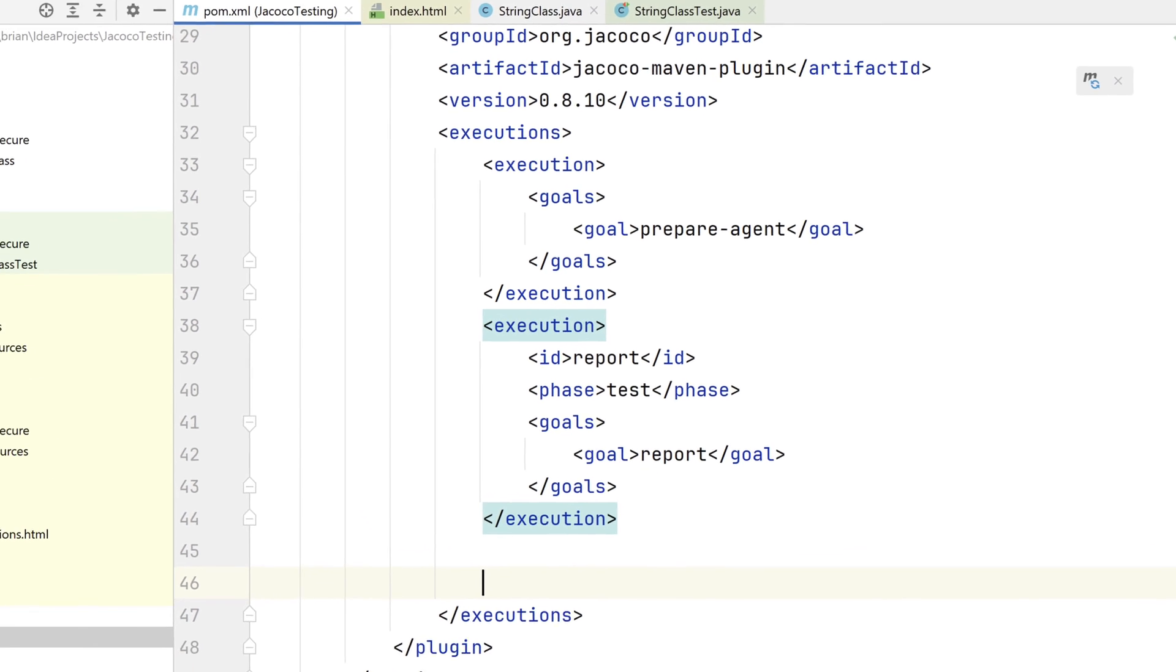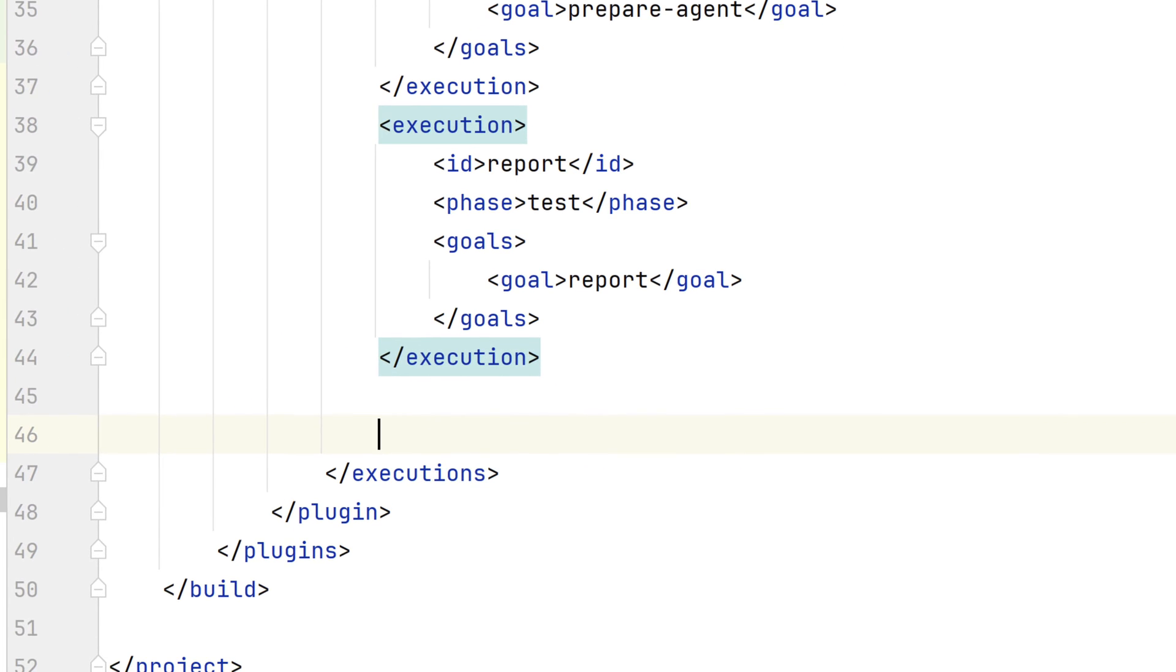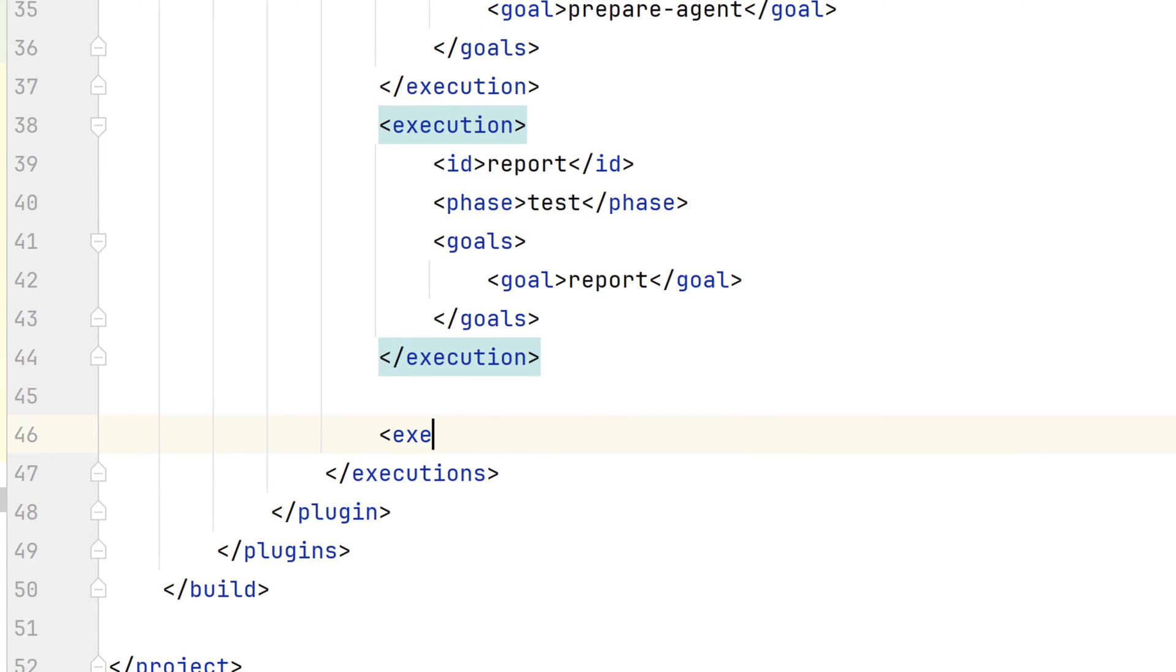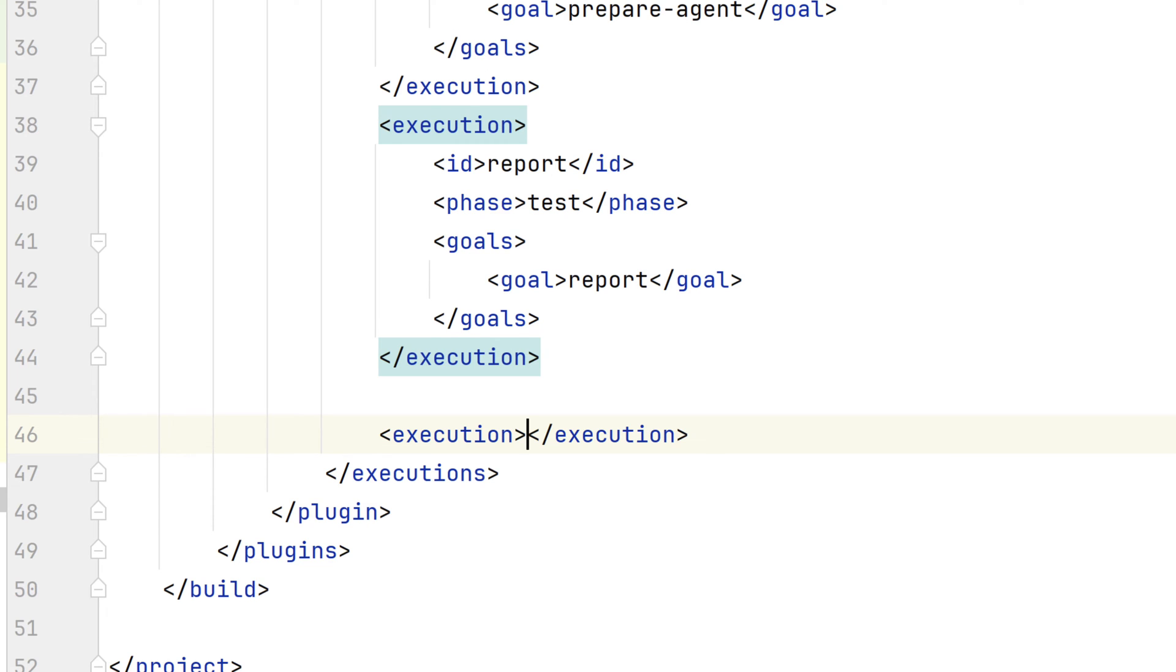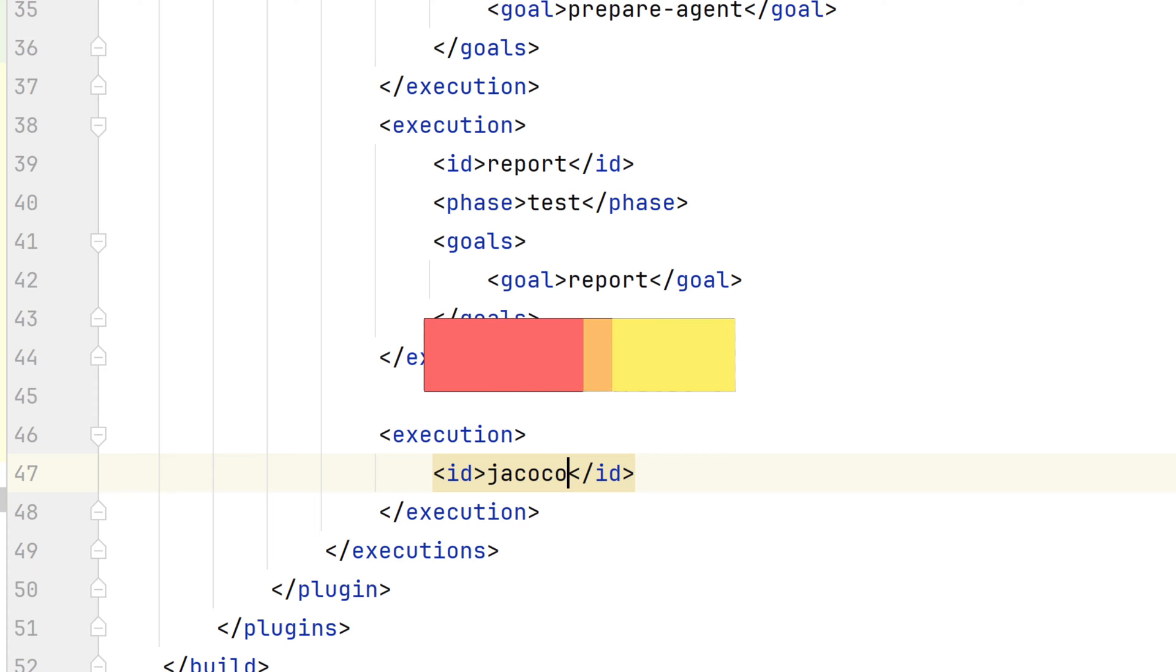To make the change, we'll update the Jacoco plugin in our POM file. We'll go back to our POM file and add a new execution block below the one we added a few moments ago. I'll just point out the interesting parts here. You can pull down the code from GitHub and look at it later.